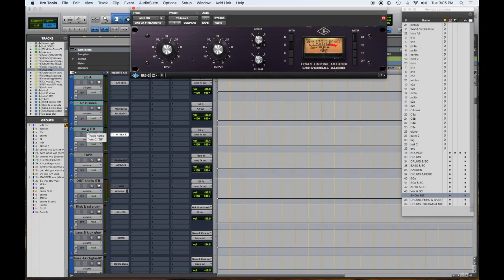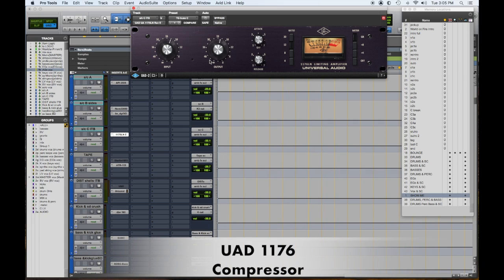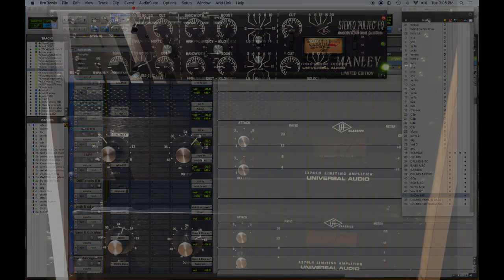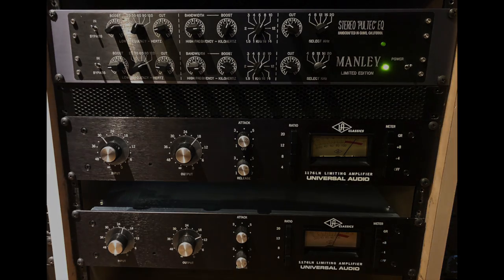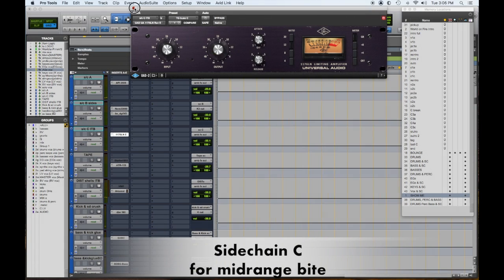My sidechain C compressor used to be my two 1176s that were analog, but I kind of like this UAD one. I decided to move the analogs over as a direct insert on the kick and snare. I thought they were more important there, and this sounds really great. I can slide this up and down to taste for some bite in the mid-range and a different sort of aggressive quality.